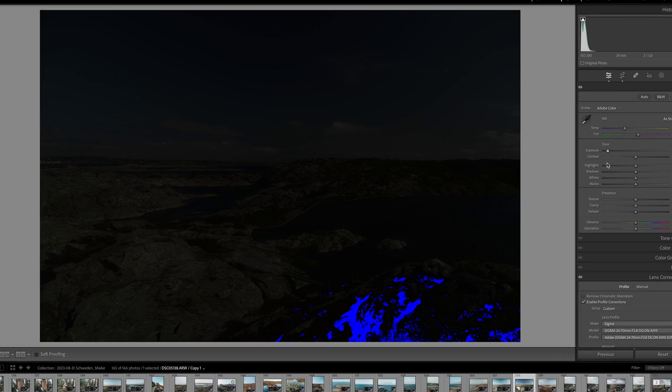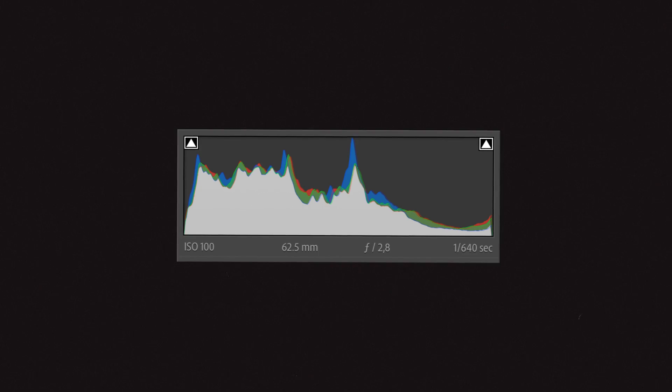Well-exposed images generally look best when details are present in every tonal area. To identify clipping, use the histogram panel.